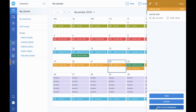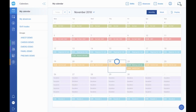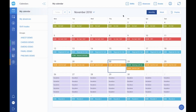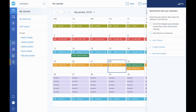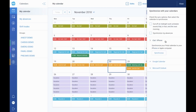For those on standard or advanced plans, you can synchronize your calendar with an external calendar such as iCal, Google Calendar, Outlook, and more. Simply click on the synchronization button located in the upper right corner and follow the steps specific to the calendar you are using.